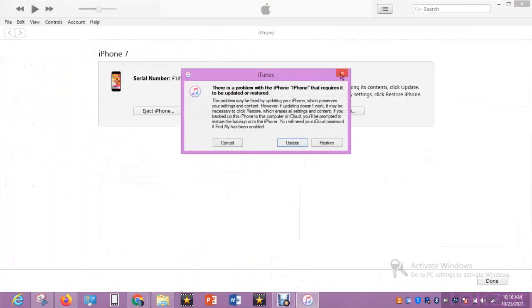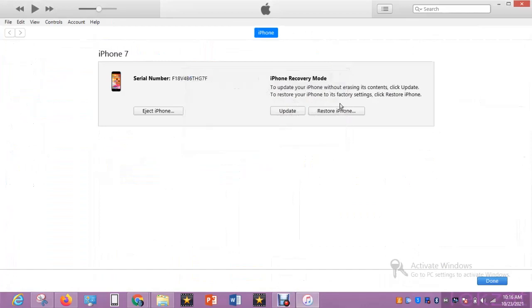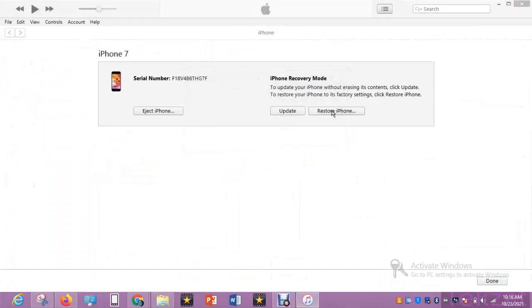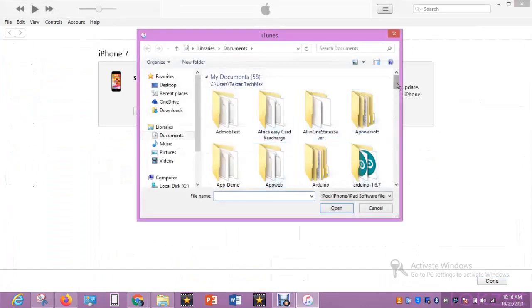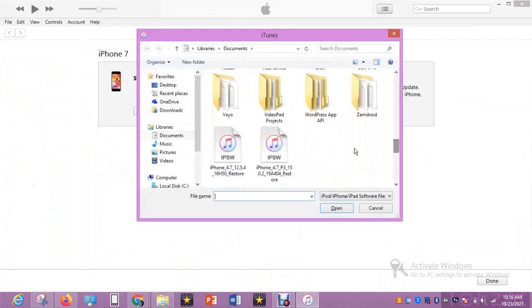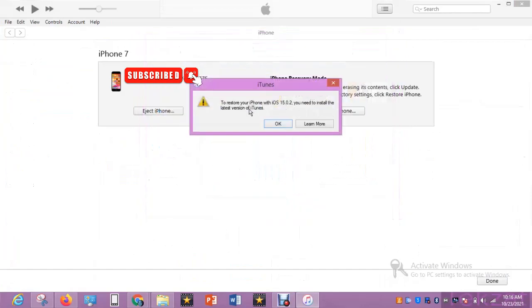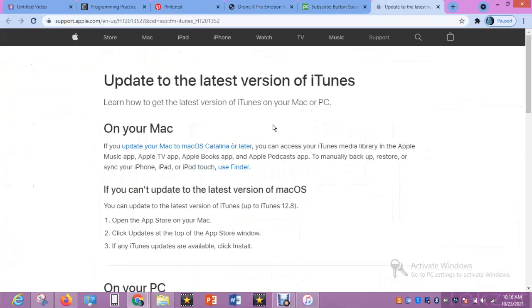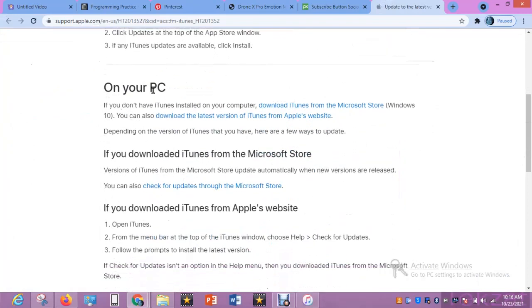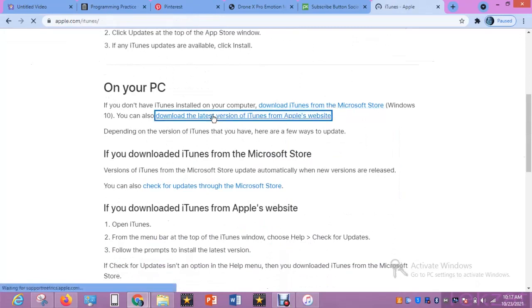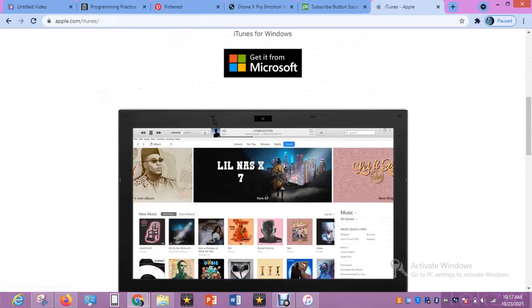This is iTunes. Let me try it again — click on restore and select my file. It's not working either, saying the same thing. So let's check what might be the solution. It says to update this, I need to download the latest iTunes. But I have the latest, so let me check here. Click install.